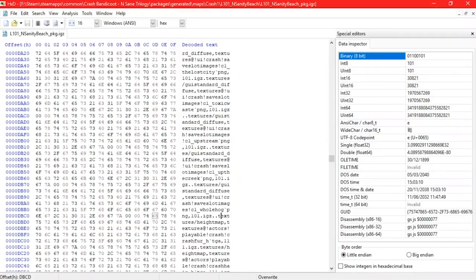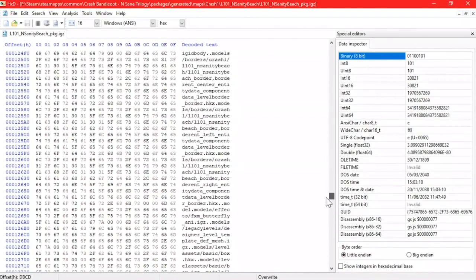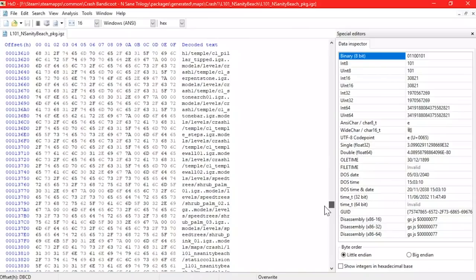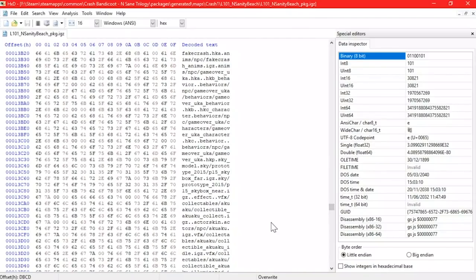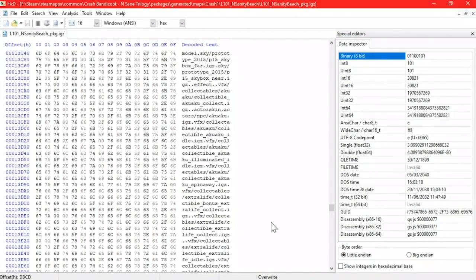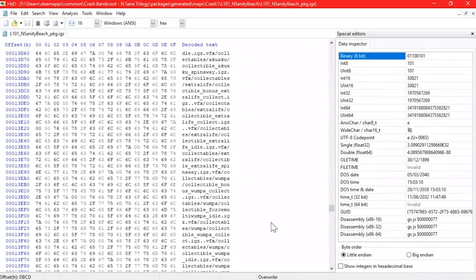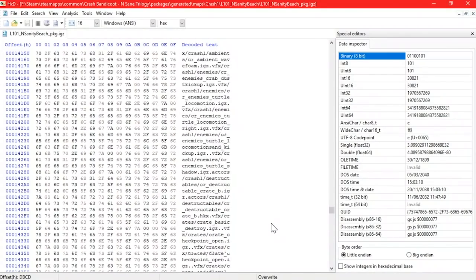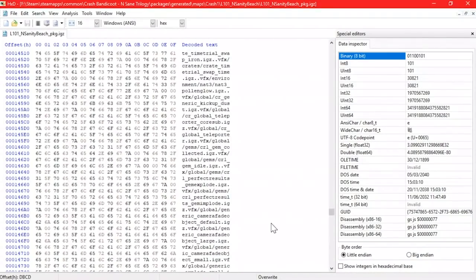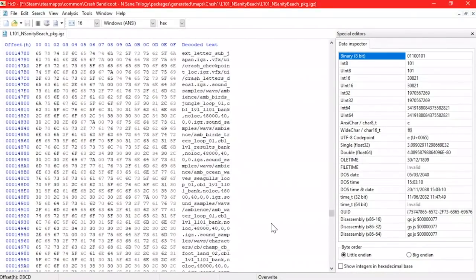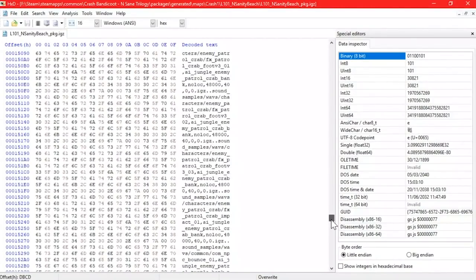By changing the files listed in these package files, we can change which files are loaded into a level when you play it. If you were to add a random model file or something to the list, then it wouldn't actually make any difference. Because even though that model will be loaded into the game when you play the level,